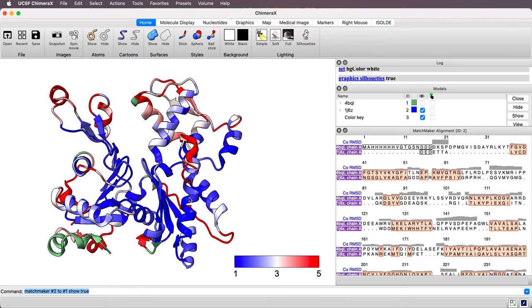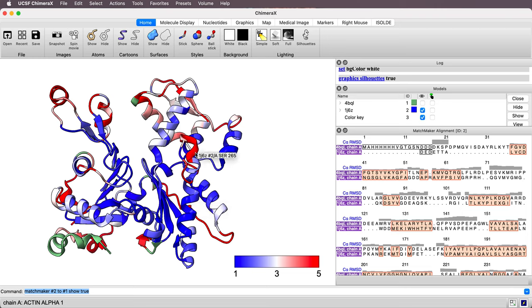The blue is regions where the C-alpha atoms are within one angstrom of each other between the two proteins I'm comparing, and red is five angstroms or more away from each other, the corresponding C-alpha.